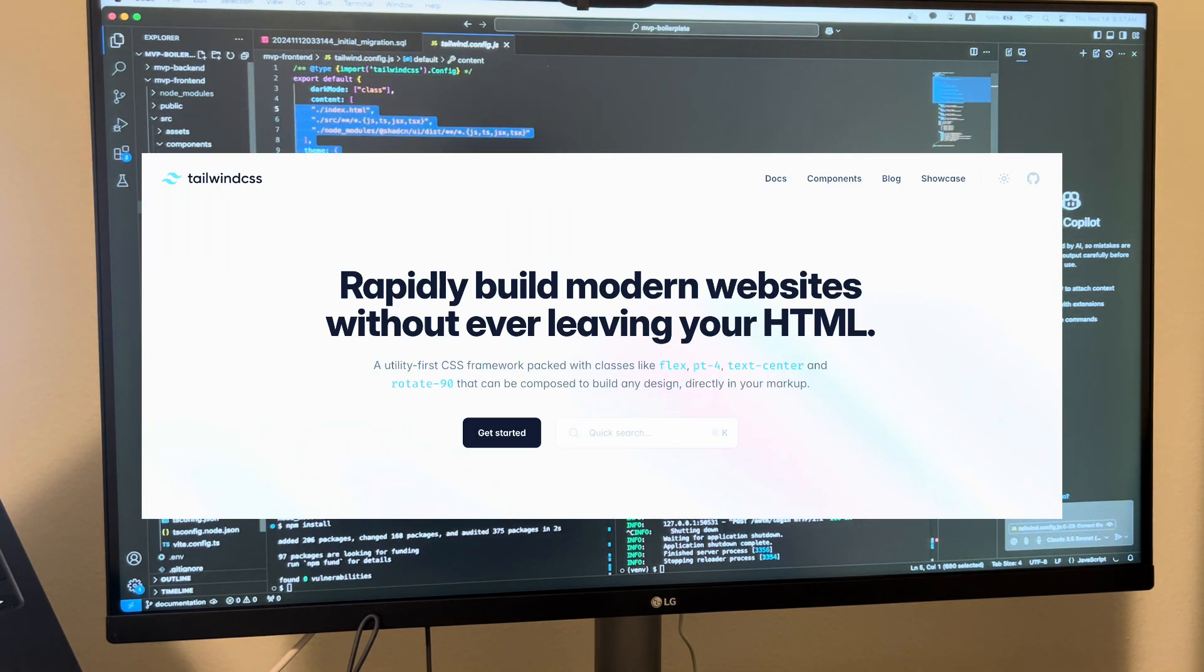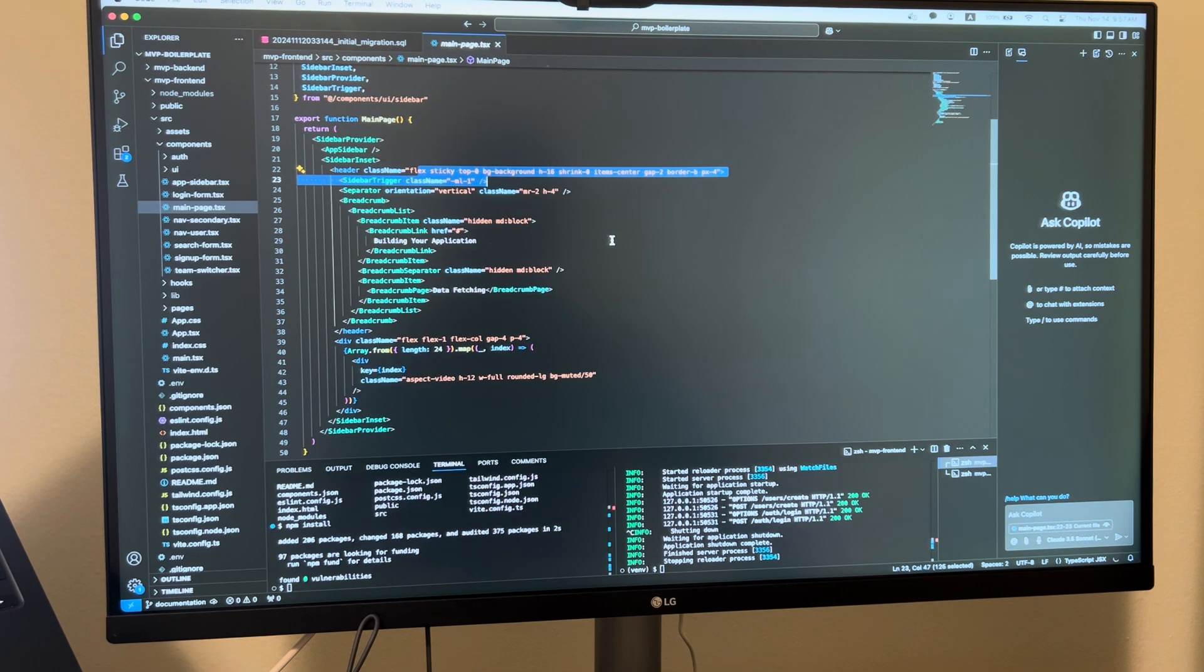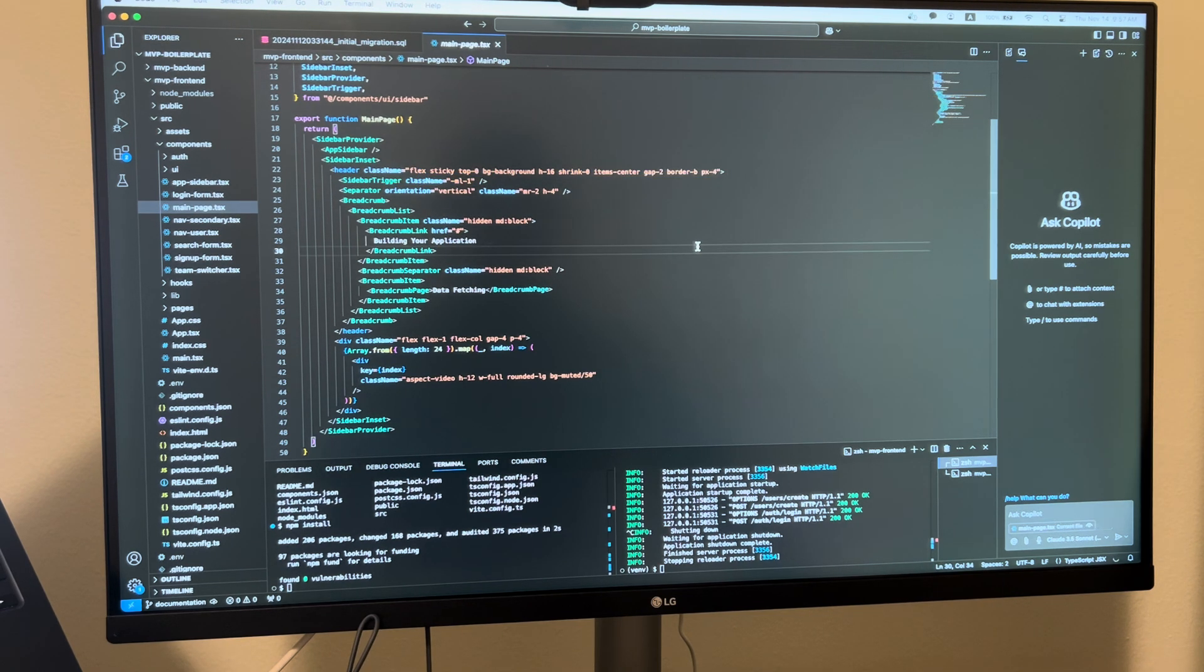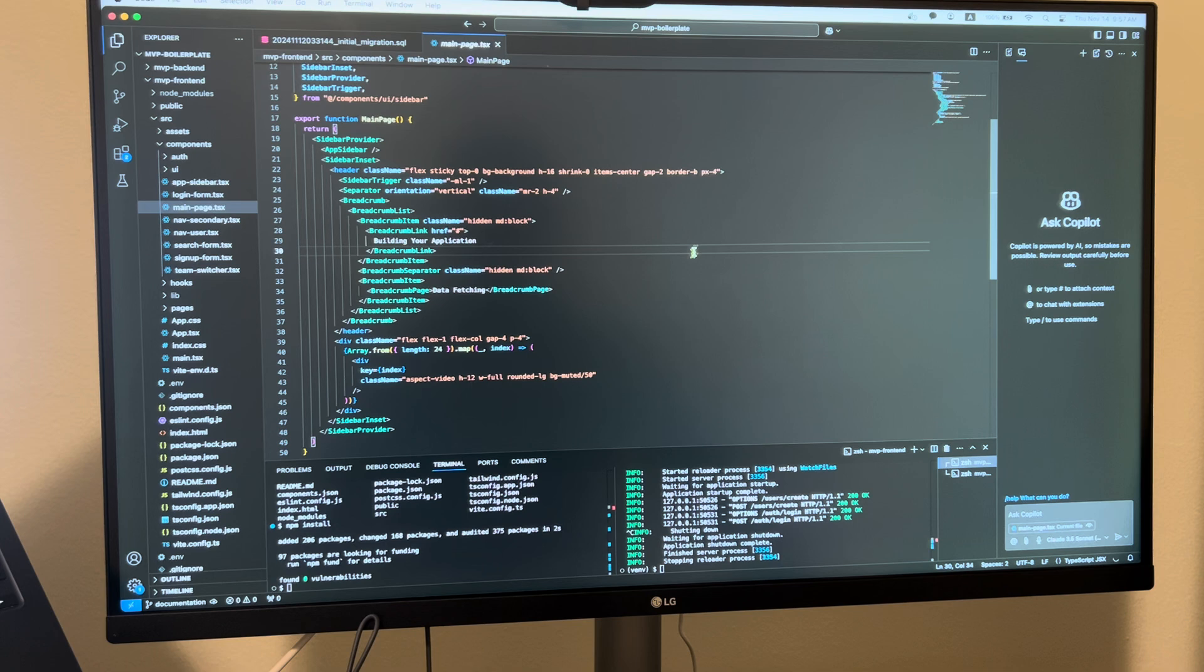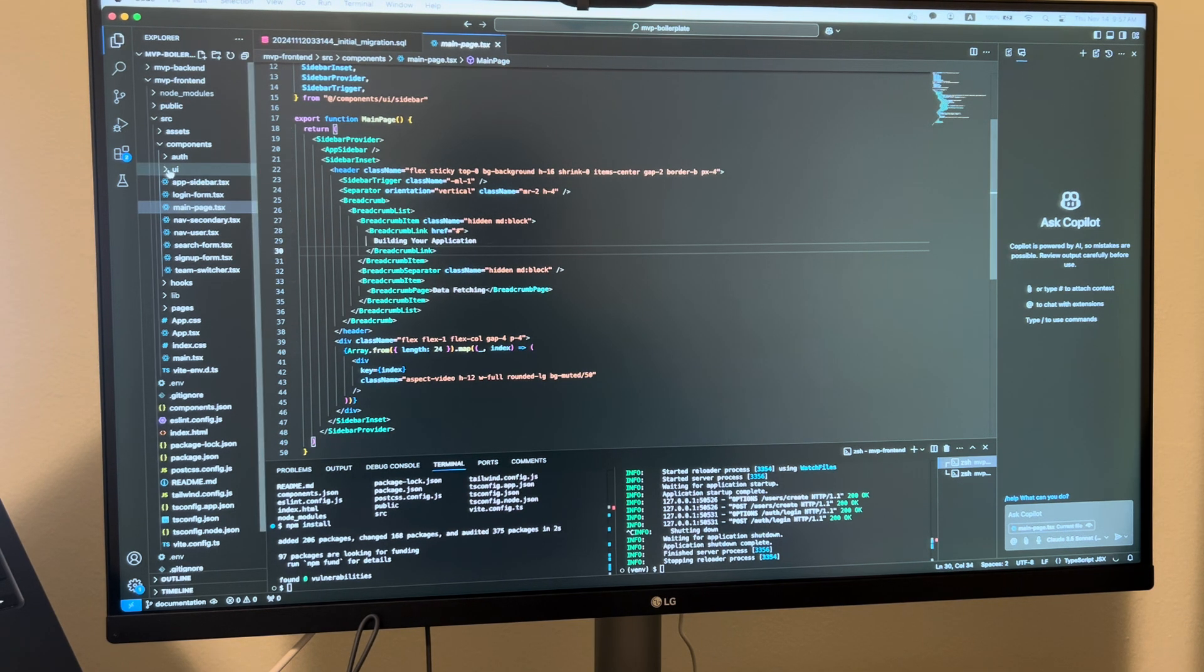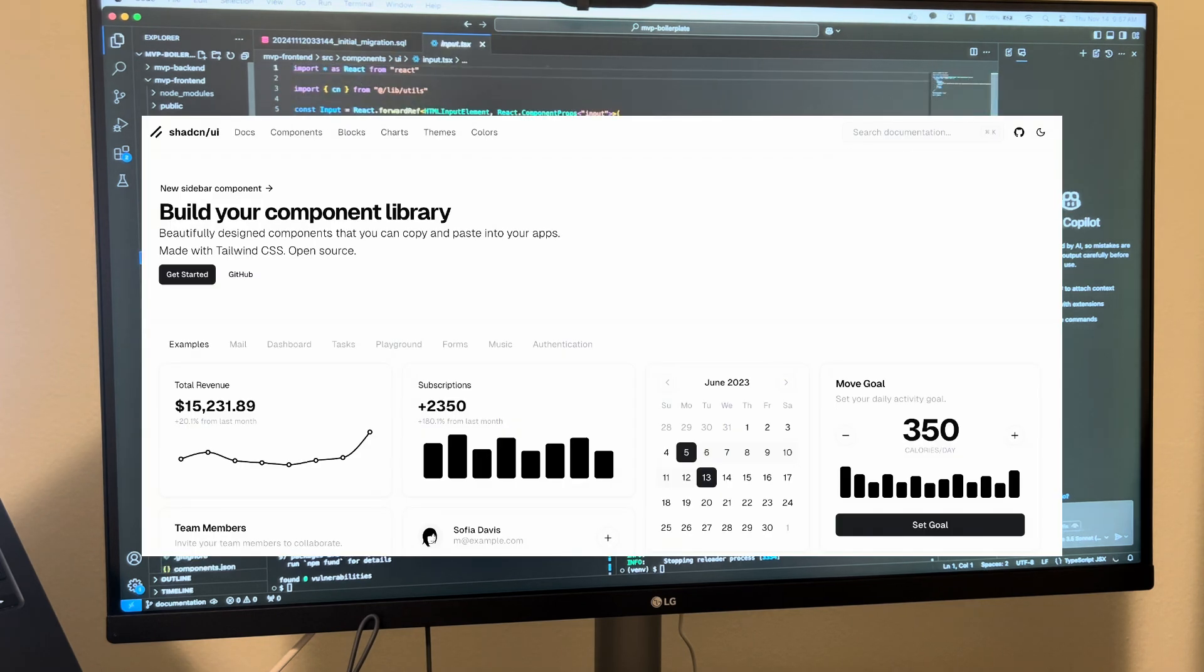For my CSS I've been using Tailwind. They make it super easy to just put your CSS inside of your components. Again, I'm not really an expert in this - I just looked online for good CSS tools and this popped up and it's been super easy to use.